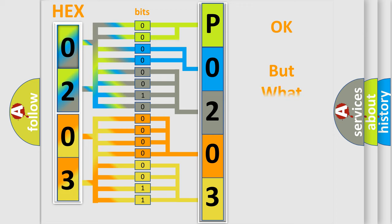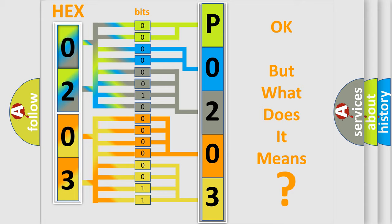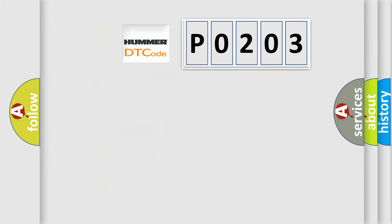The number itself does not make sense to us if we cannot assign information about what it actually expresses. So, what does the Diagnostic Trouble Code P0203 interpret specifically for car manufacturers?